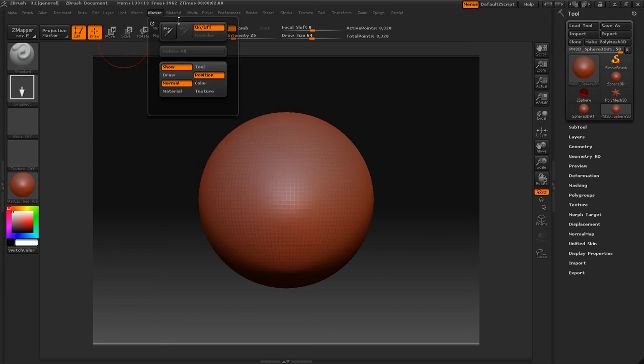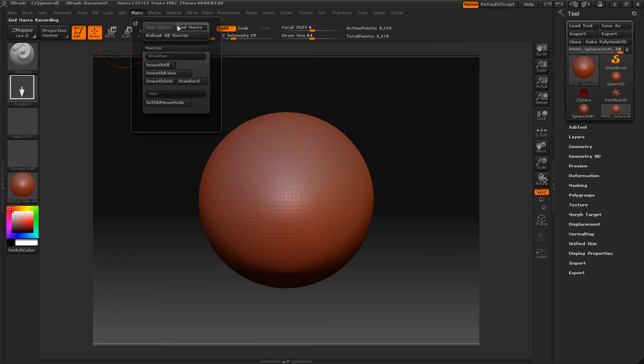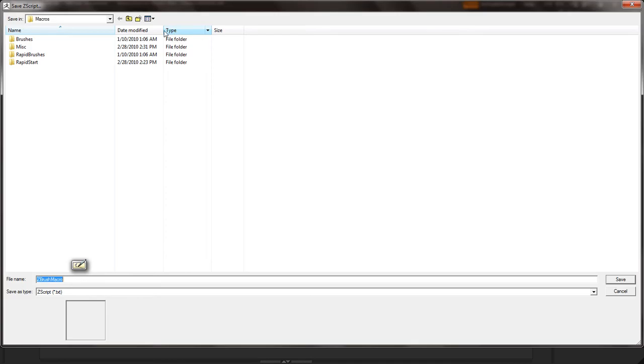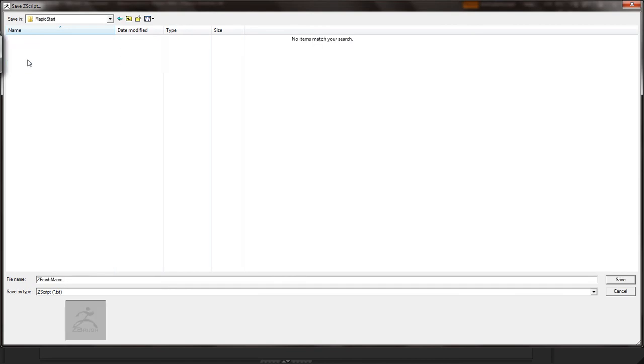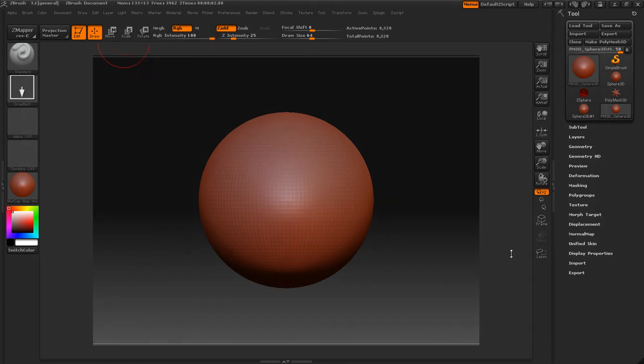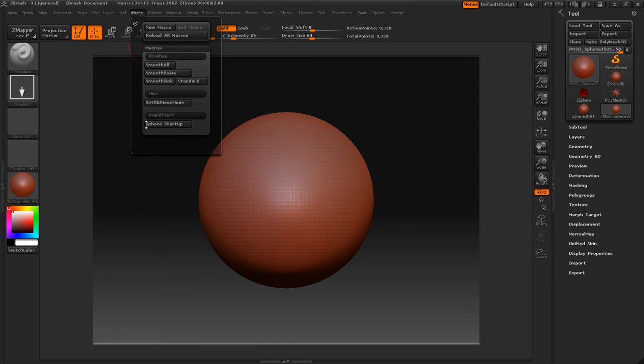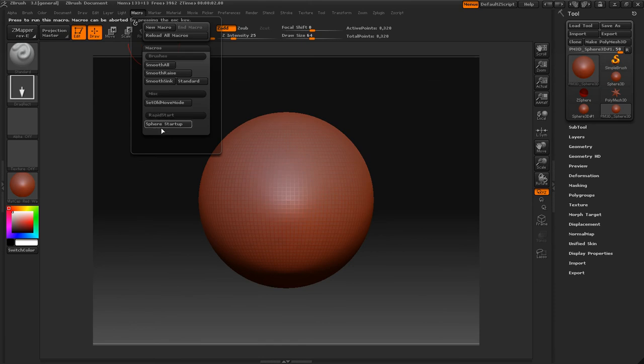So let's go to macro and I'm going to start over here, rapid start, since that makes sense. Let's just call it Sphere startup. Save it. And if you go into macro here we can see we have it right here under rapid start.